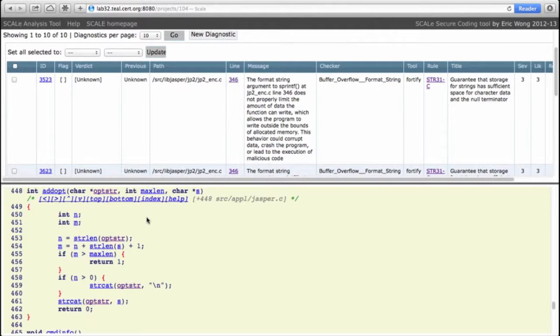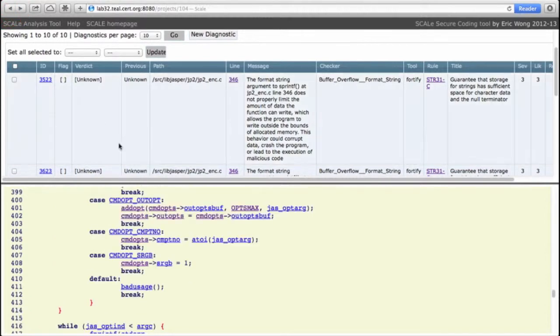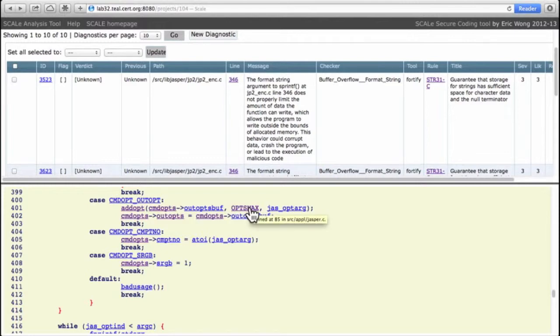So that is the check that we want to make sure can prevent buffer overflow. If we go back, we can see here that the maxlen value is this ops_max, probably a macro. And what is the value of ops_max?